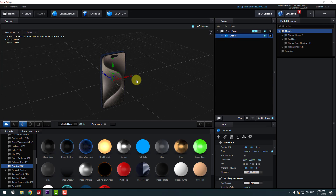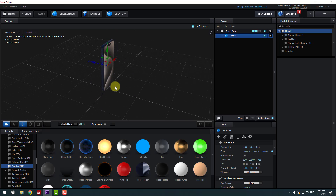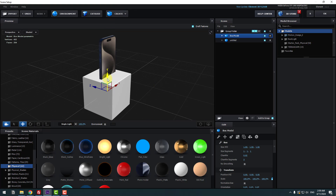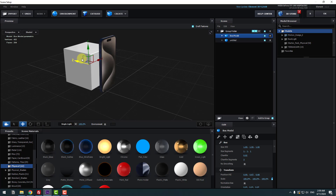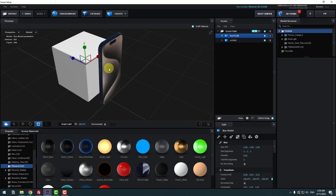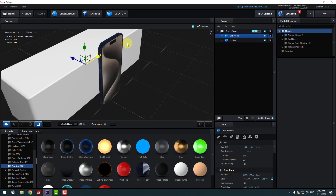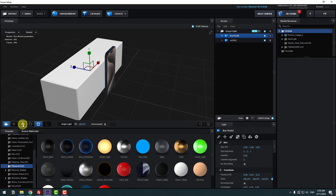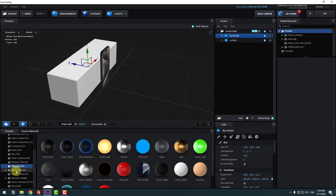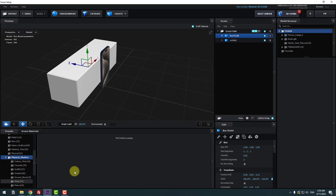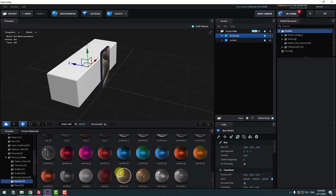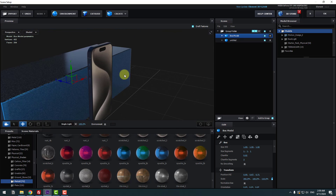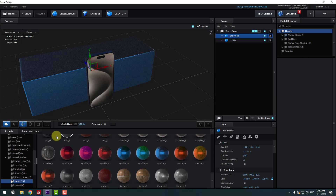Select the model and move it up. Go to Create and let's create a new cube, then move it behind the mobile. Click the Scale tool and change the scale. Click the Move tool, go to Physical Shader and select Metal. I want to use this texture for the cube. This looks luxurious.